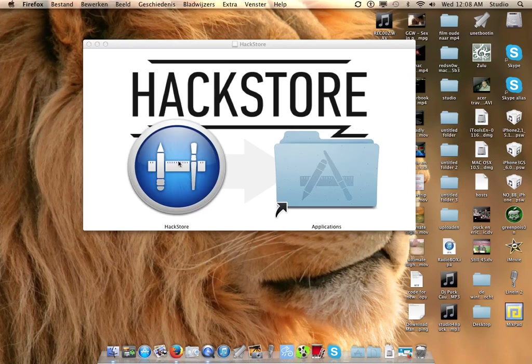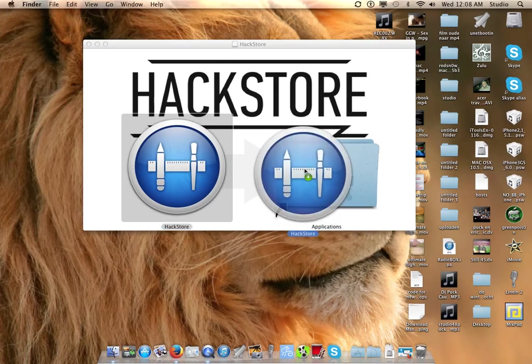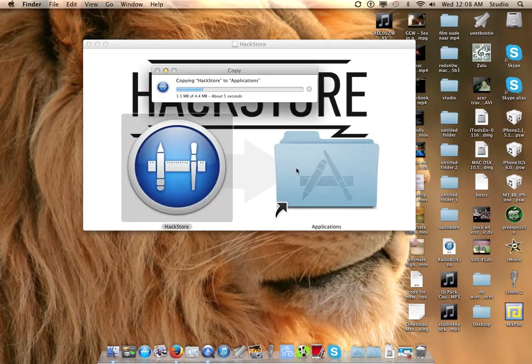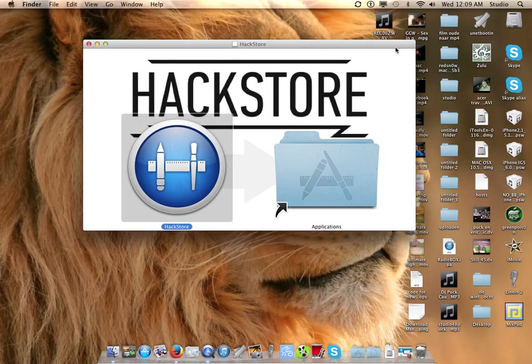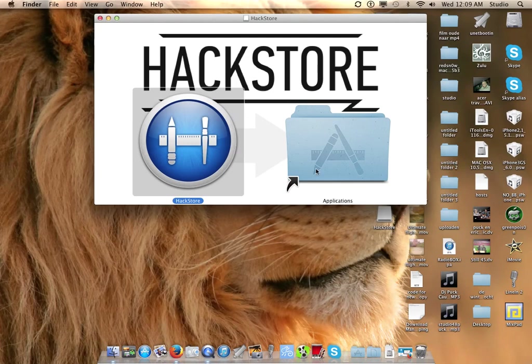Okay, and here you can see the Hack Store. We're going to put the Hack Store into the Applications folder and it will copy.